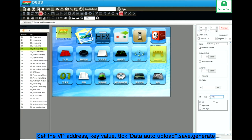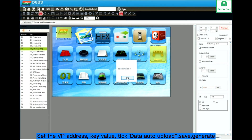Let's set 1000. The keyval scope is the same as the VP. Click data auto upload. Save. Generate.